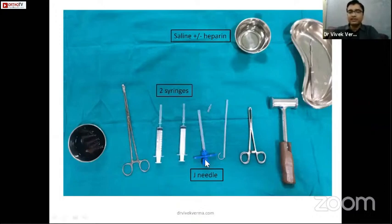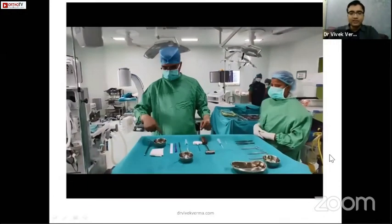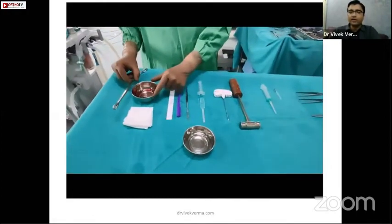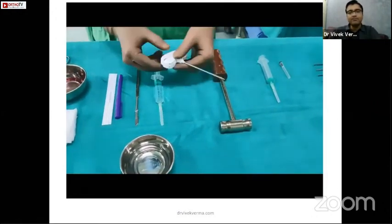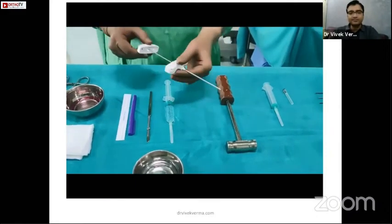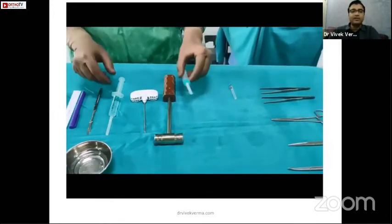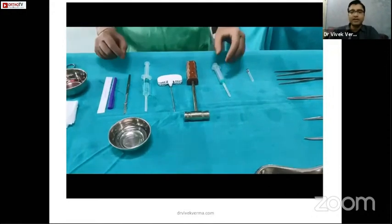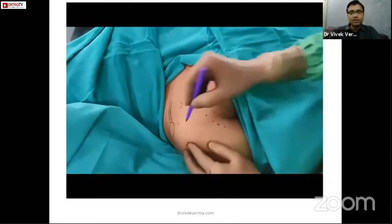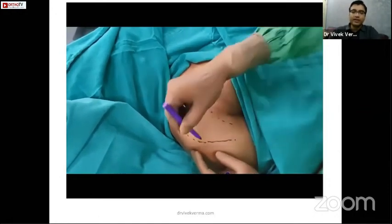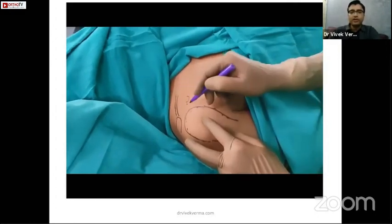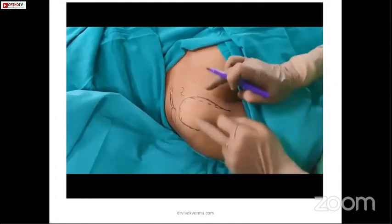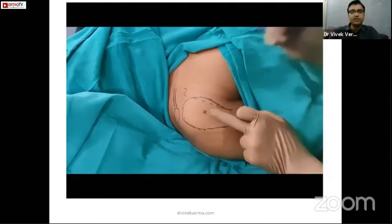For the biopsy procedure we need the Jamshidi needle, a hammer, a knife, and a mallet for hard bone. This case was done just three days ago. We need chlorhexidine, sponge holders for draping, a marking pen. The Jamshidi needle has a trocar — a solid inner part — and a cannula. Two syringes are used: one for lignocaine. We mark anatomical landmarks: the acromion, clavicle, and coracoid approximately one centimeter from the end of the clavicle.